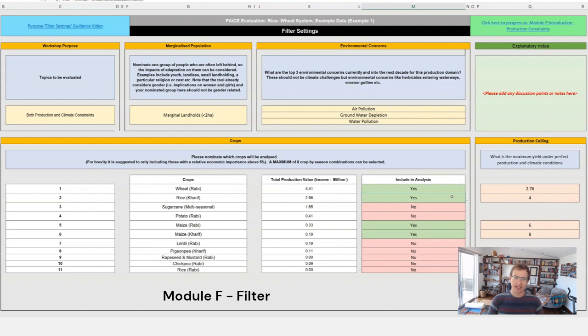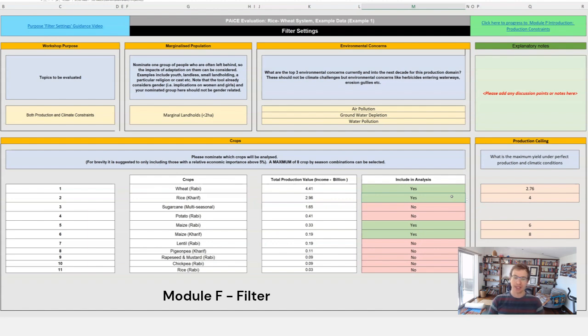The tool can do a maximum of eight crop by season combinations but you don't have to do eight. You can do less than eight if you so desire.